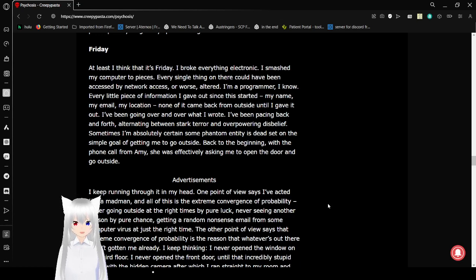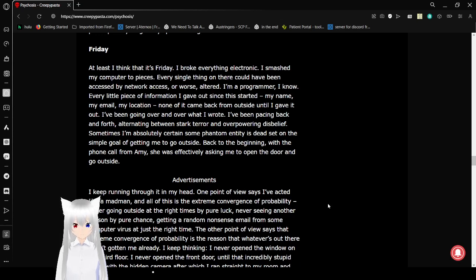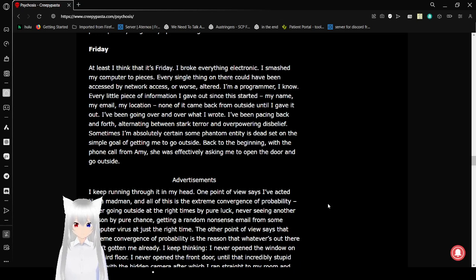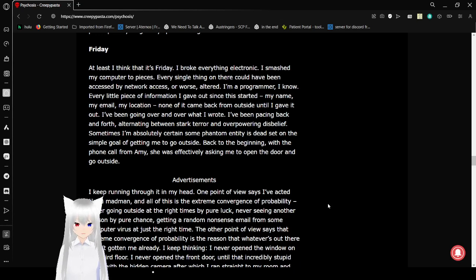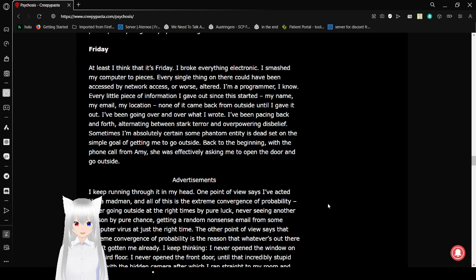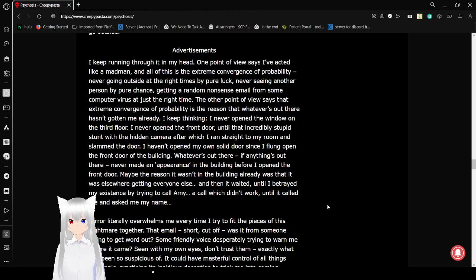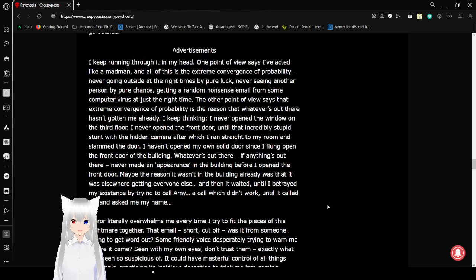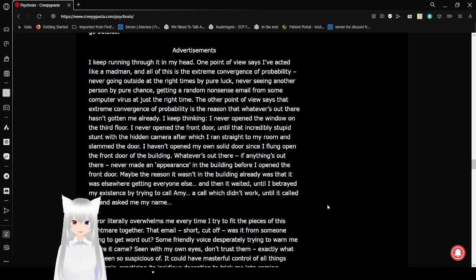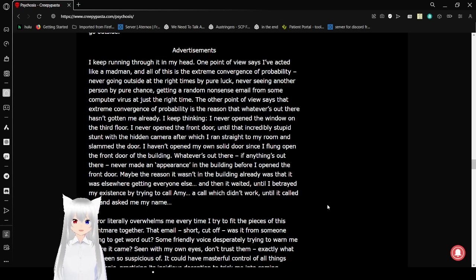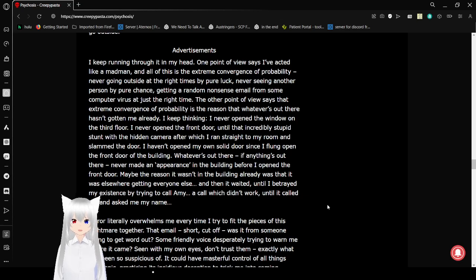Every little piece of information I gave out since this started - my name, my email, my location - never came back from outside until I gave it out. I've been going over and over what I wrote. I've been pacing back and forth, alternating between stark terror and overpowering disbelief. Since I'm now absolutely certain some unfathomable entity is dead set on the simple goal of getting me to go outside. Back to the beginning, with the phone call from Amy. She was effectively asking me to open the door and go outside. I keep running through it in my head. One point of view says that I've acted like a madman. All of this is extreme convergence of probability. Never going outside at the right time is by pure luck. Never seeing another person by pure chance. Getting a random nonsense email from some computer virus at just the right time.